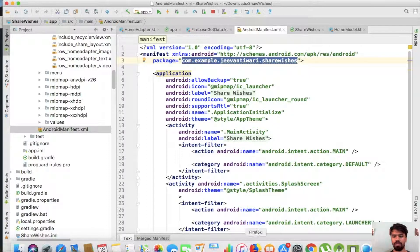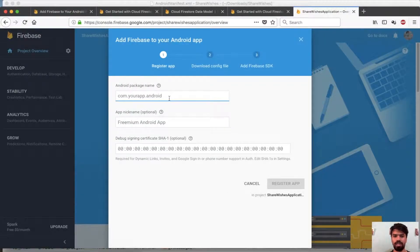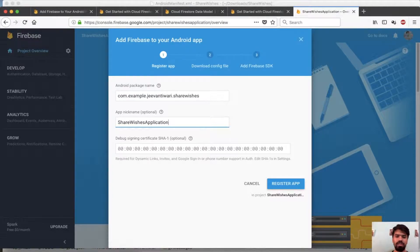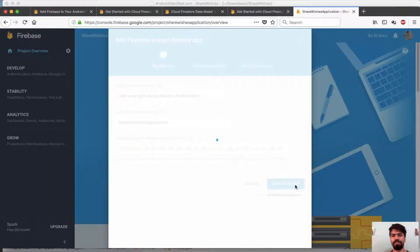Move to the browser and type in the package name. For app nickname you can give it any nickname, or refer to the same name. You can optionally add it, then just skip and press register app.